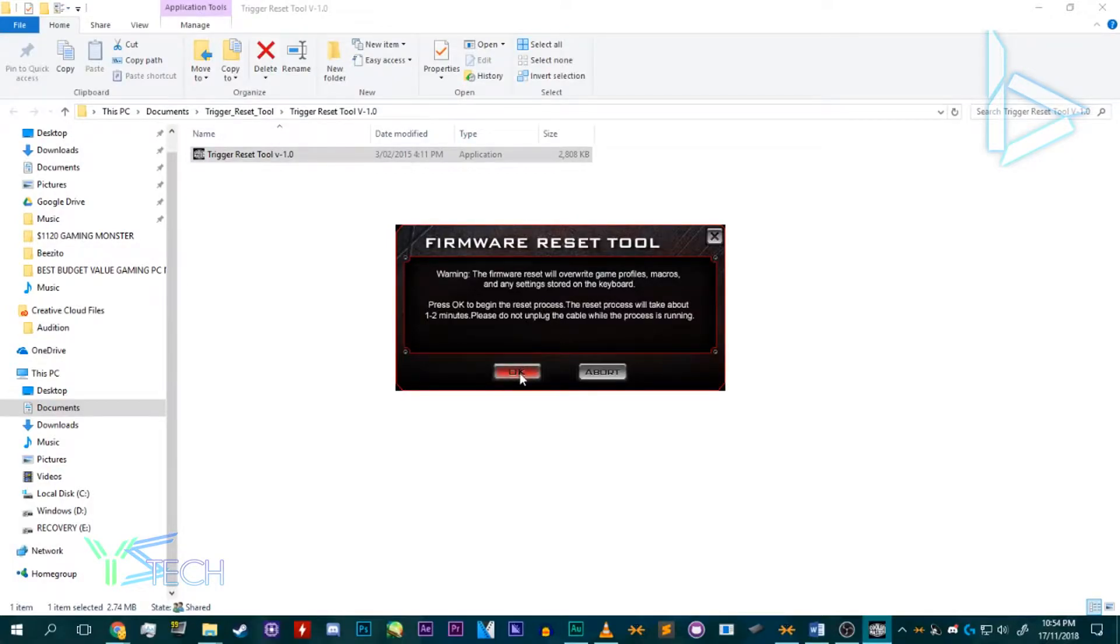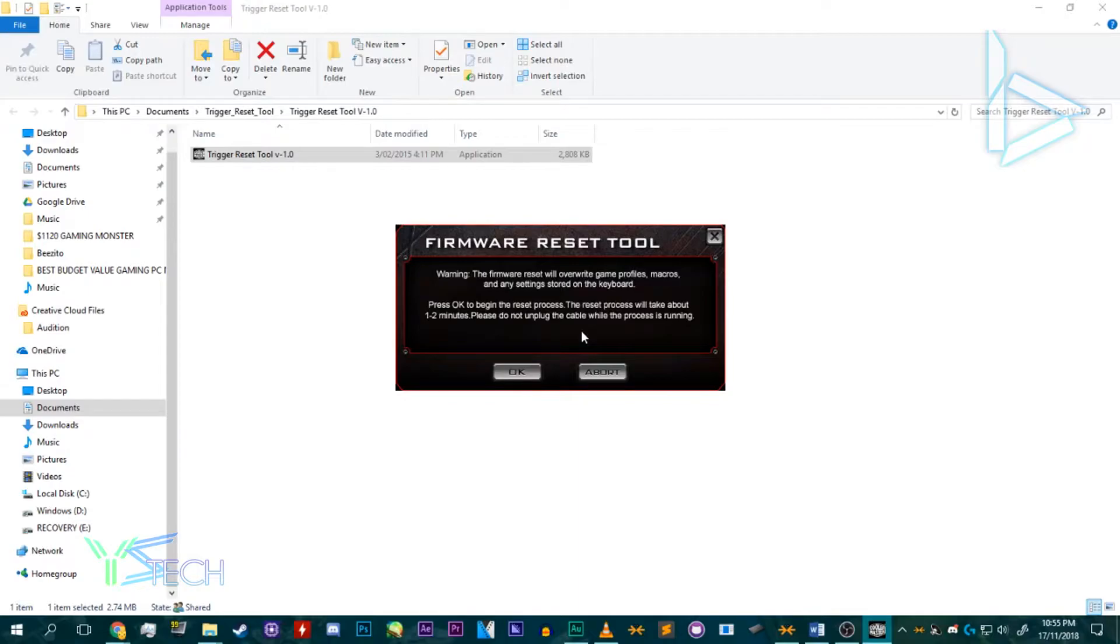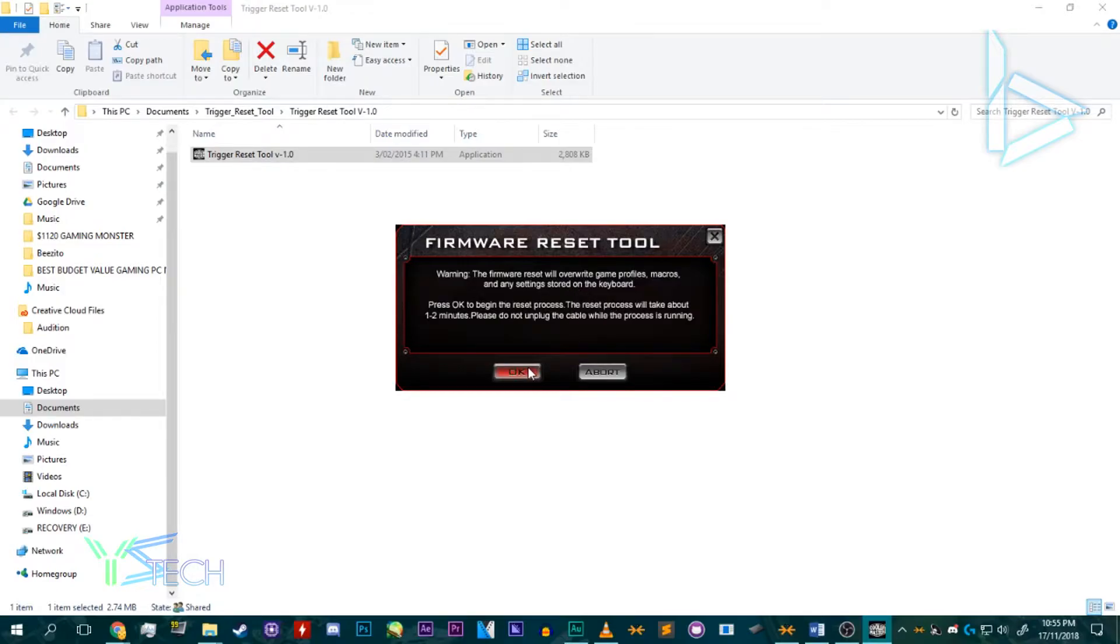This should fix your CM Storm Trigger Mechanical Keyboard. Now, this works for the CM Storm Trigger Keyboard, not the Trigger Z, so just remember that. If your keyboard stops working like mine did at one point, it was just a corrupt chip on the board as it had the wrong profile settings. Even if I plugged it into something else, it wasn't working.